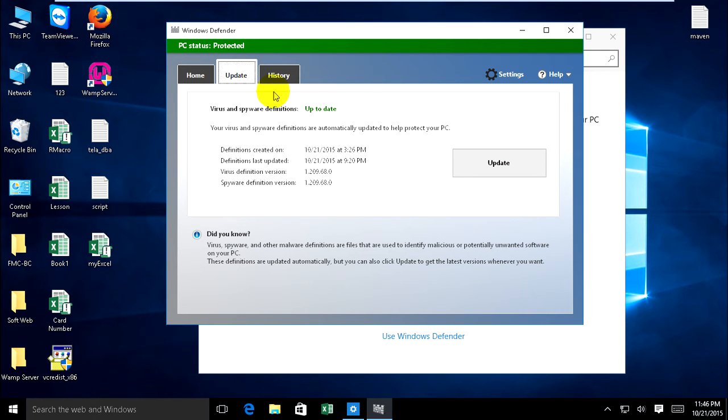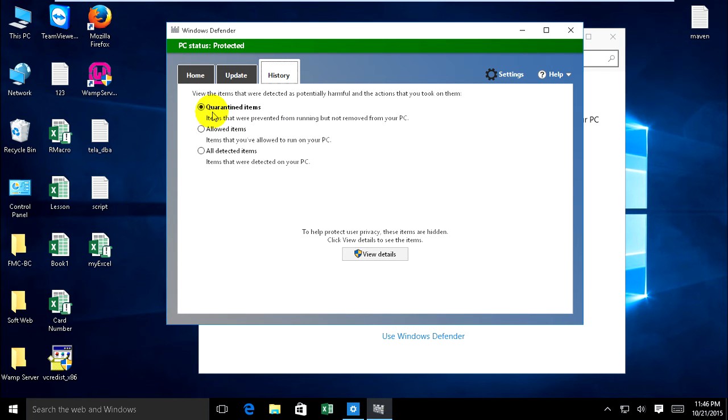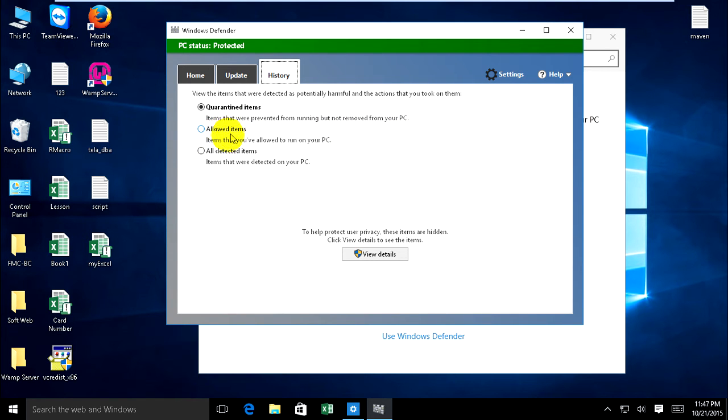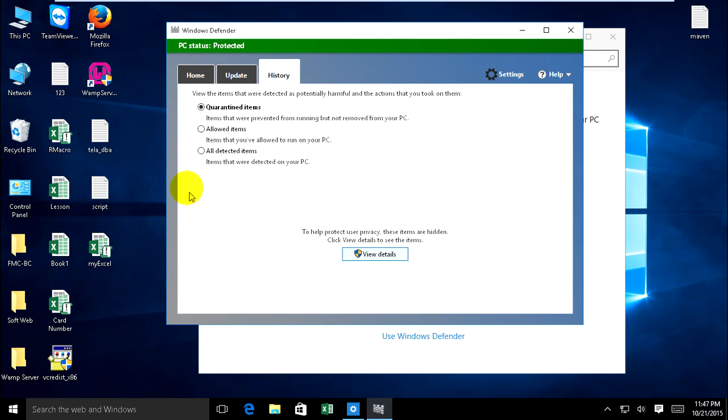In History, you see items that were detected, quarantined items that were prevented from running but not removed from computer, and if you click Allow Item, items that you have allowed to run on your PC, and all detected items that were detected on your computer. This button will show details.